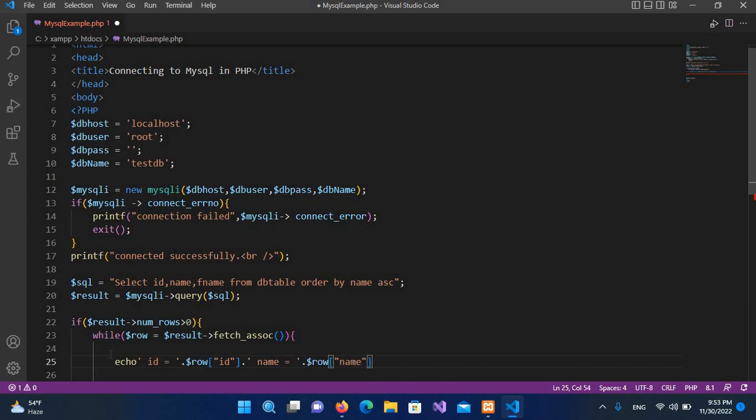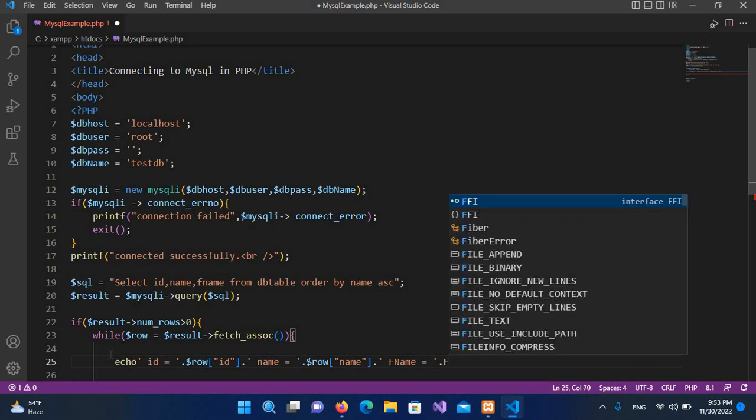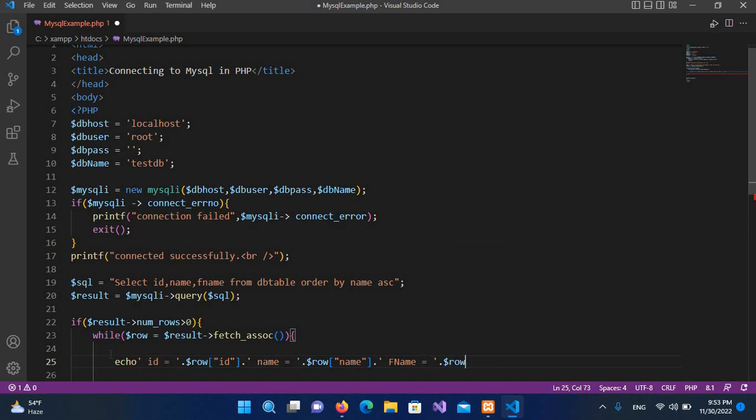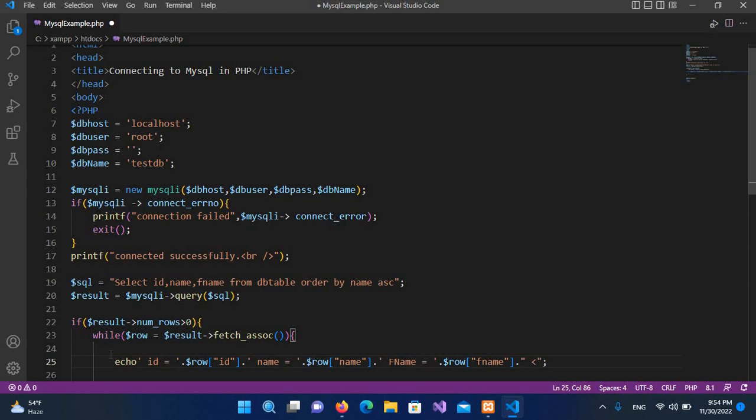And then we will concatenate the F_name, so F_name equals, and here I'll use the F_name, $row, and here I will pass in F_name, the column. And then I'll use in the double quotes and I'll put semicolon at the end.